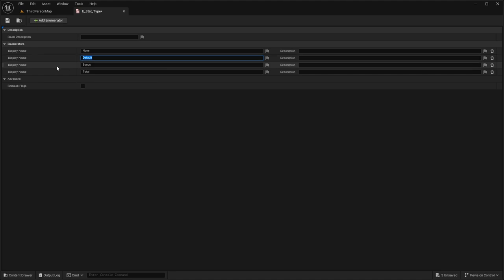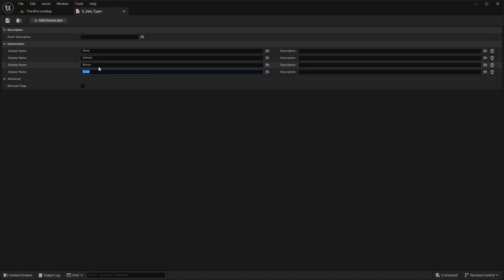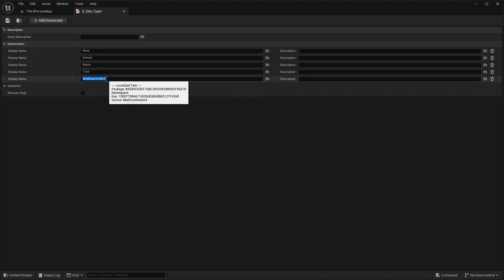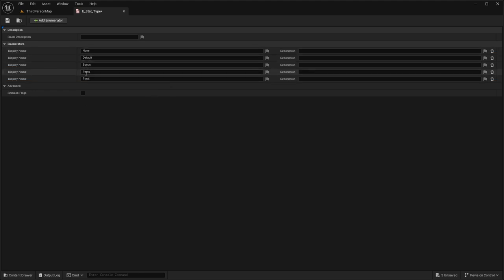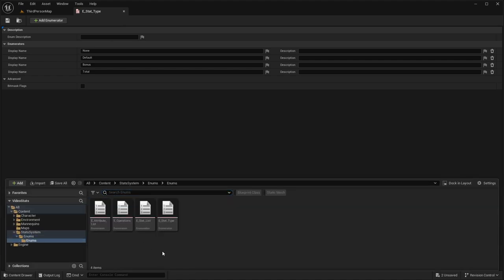Default is essentially the base stats — what your character is going to have without items or any type of buffs. Bonus is essentially going to be anything else: items, buffs, debuffs, anything of that sort. Total is going to be the calculation of both the default and the bonus combined. You can add other layers — so if you wanted to separate out items you could do that. I'm only going to be doing two layers in the video, but later I'll explain where you could potentially add another layer.